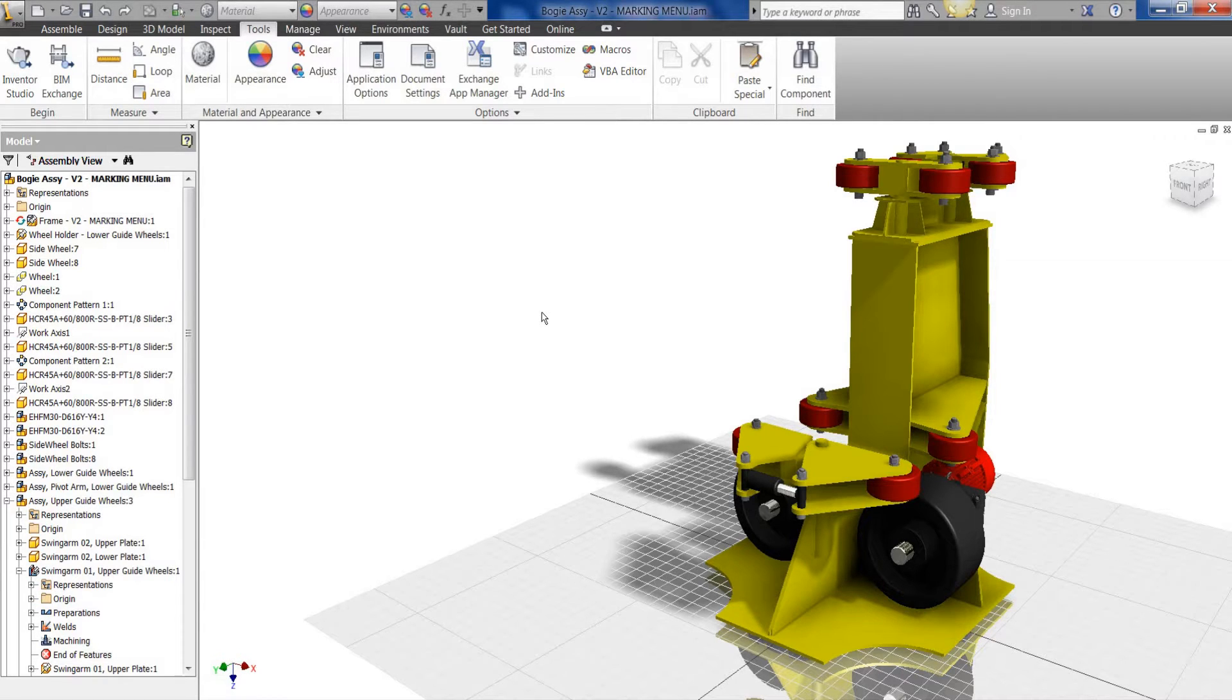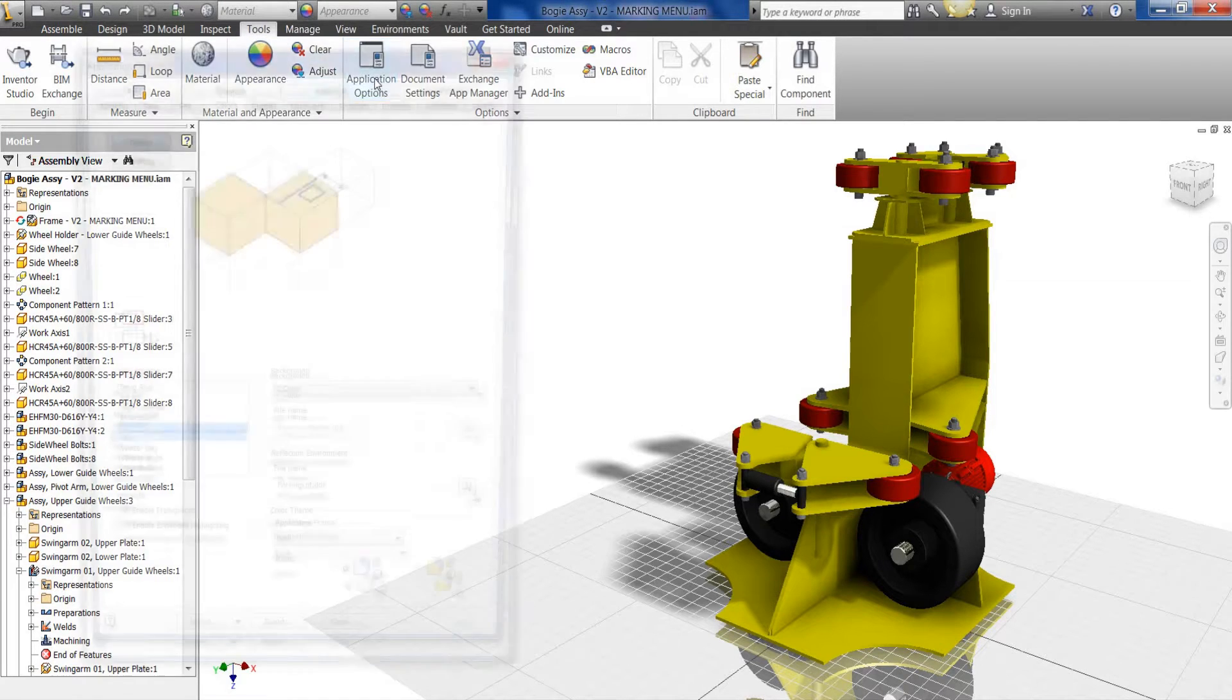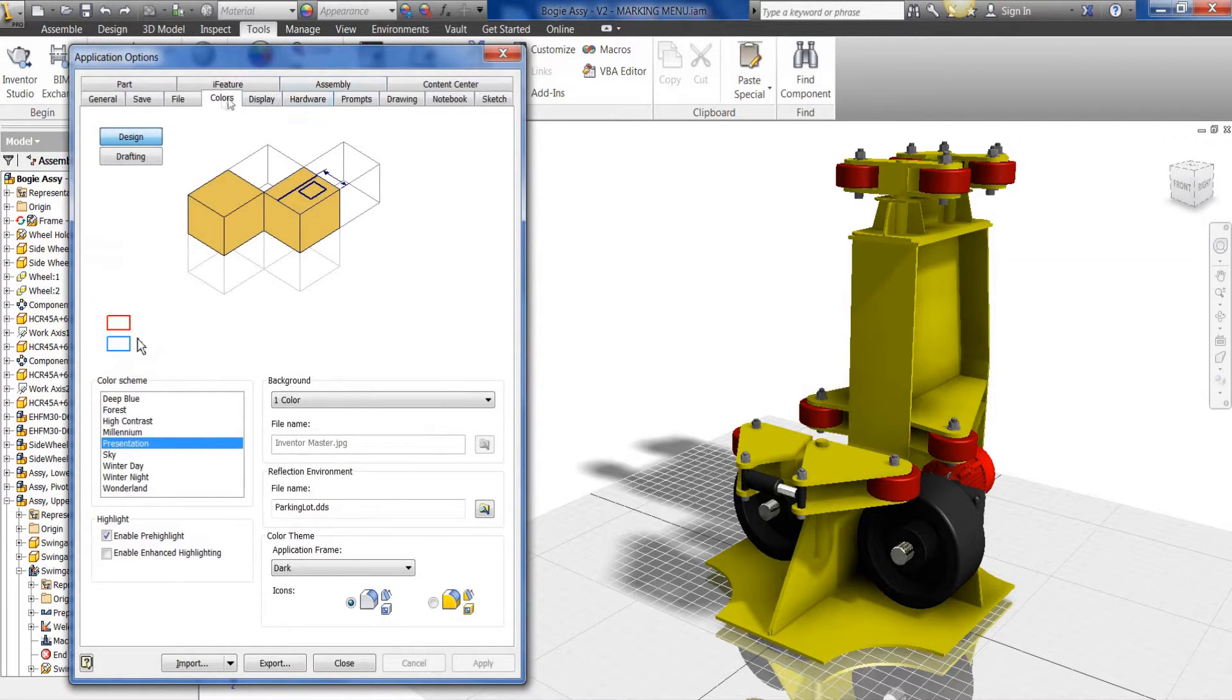The first thing you do is to select the Tools tab, then move on to Application Options, and then within here you can select the Colors tab.